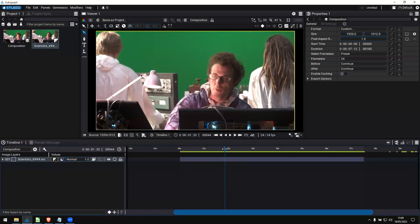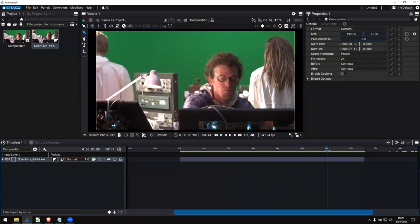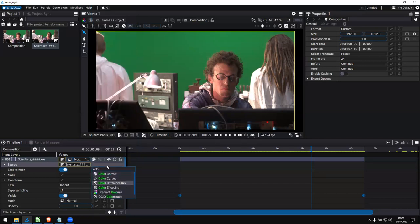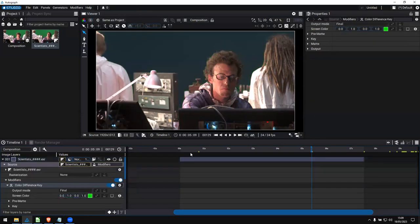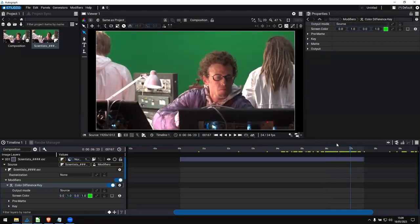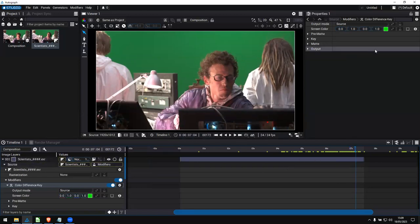I'm going to show you a few things about the compositing process, starting by removing this green screen on the back. In Autograph, we have the concept of modifiers. Modifiers is exactly the same concept as effects, but we name them modifiers because you can apply this kind of effect to any kind of data — images, numerical values, text values, and 3D objects. The goal is to have an initial state and modify it to do something else. Here I'm going to add the color difference key, which is pretty similar to the key light available in other solutions.